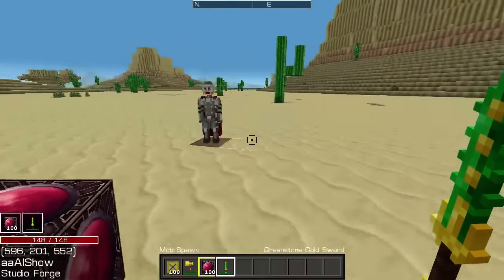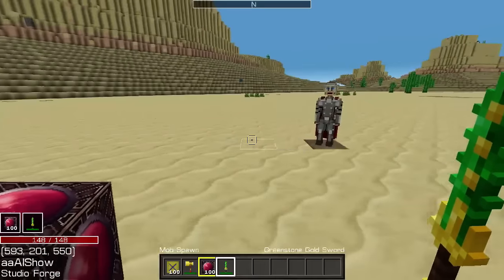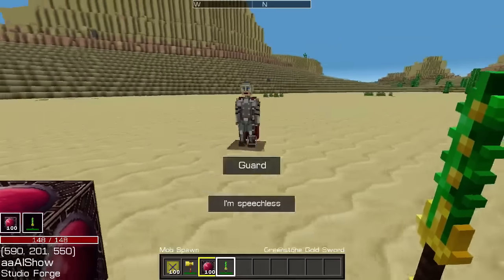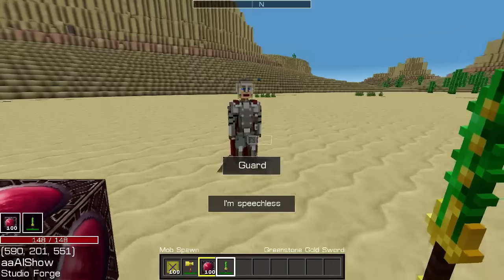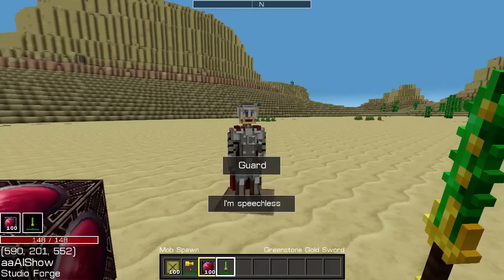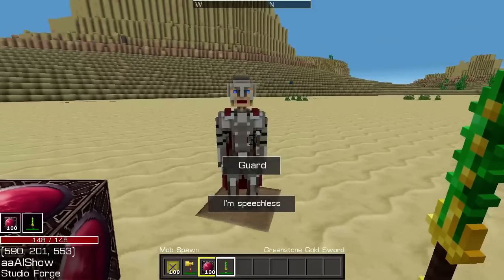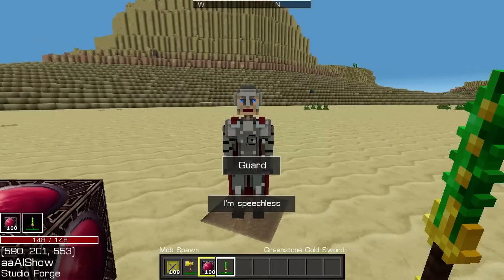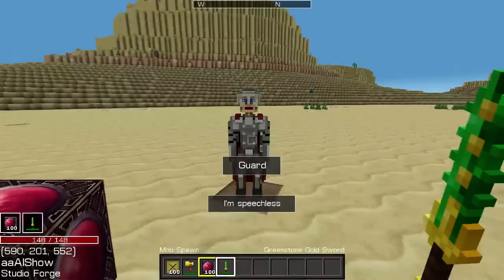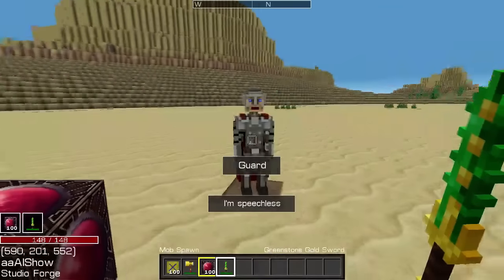It will turn to face me if I walk around it. And when I put my reticle on it, it just says he's speechless. That will actually be the default system speech which I haven't put in yet.